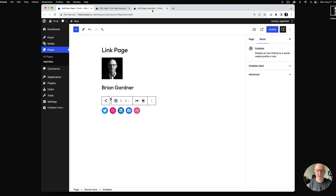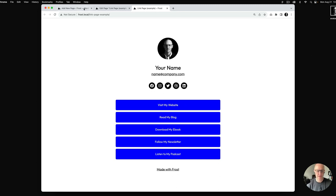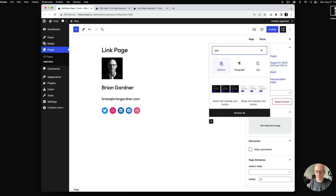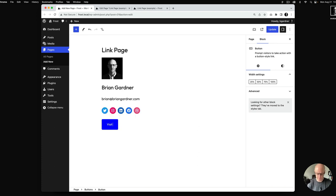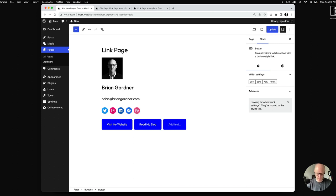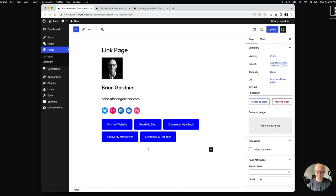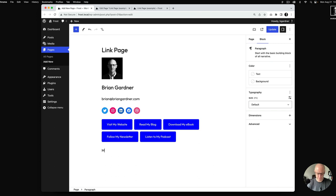Underneath the five social icons we've got some links — actually these are buttons. I'll add the buttons block and type: 'Visit My Website,' hit Enter, 'Read My Blog,' 'Download My Ebook.' Don't worry about the styling yet — we'll finish that in the styling section. I'm also going to add a paragraph that says 'Made with Frost' just for fun, then click Update.